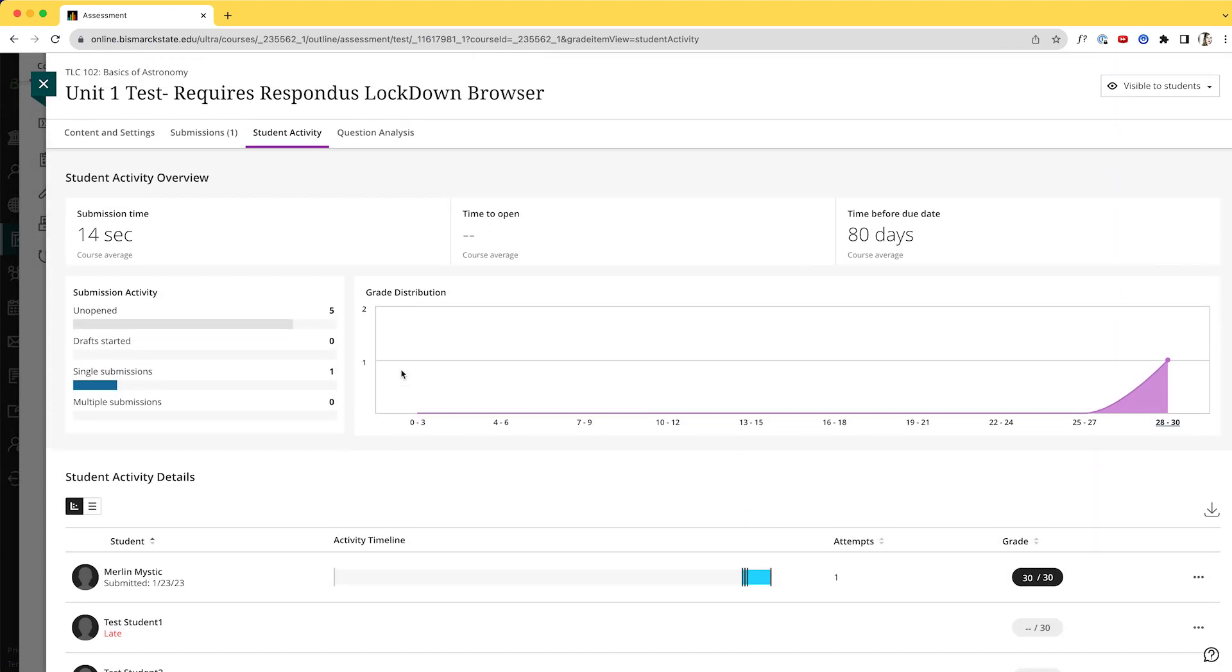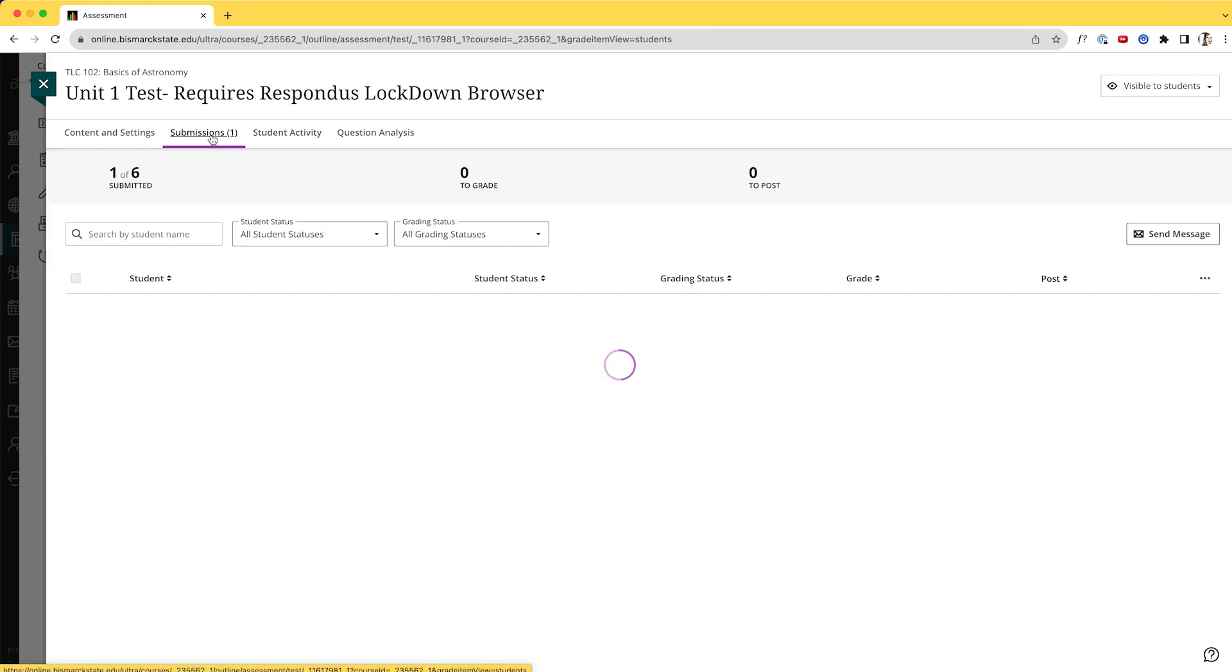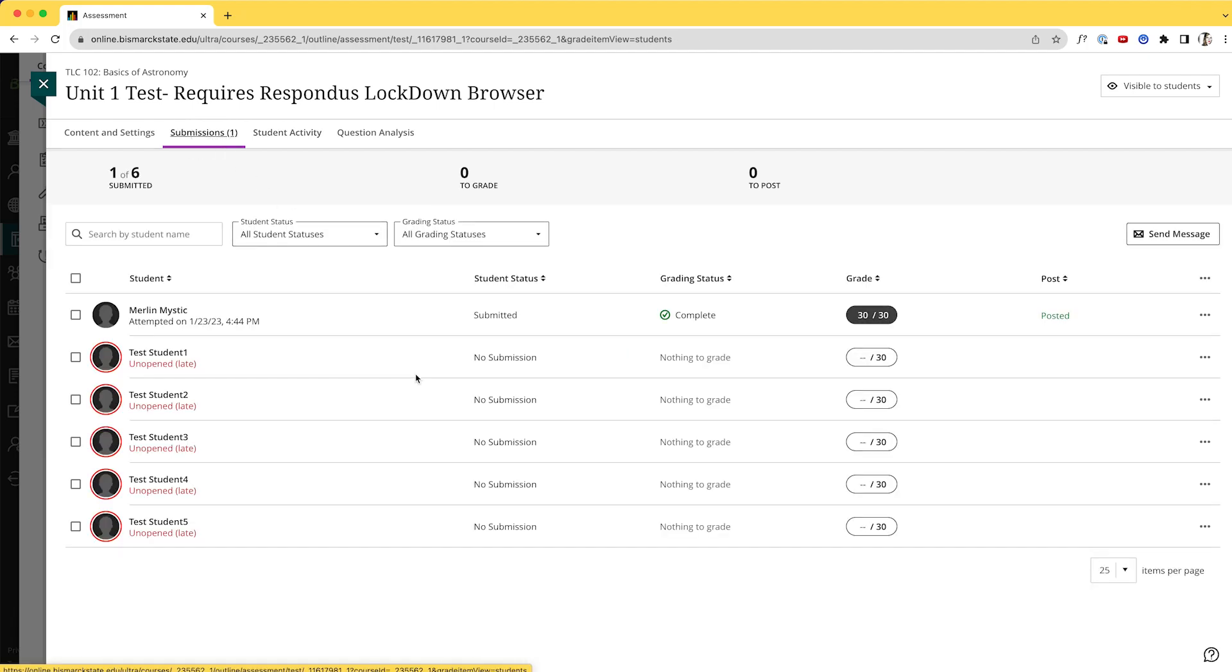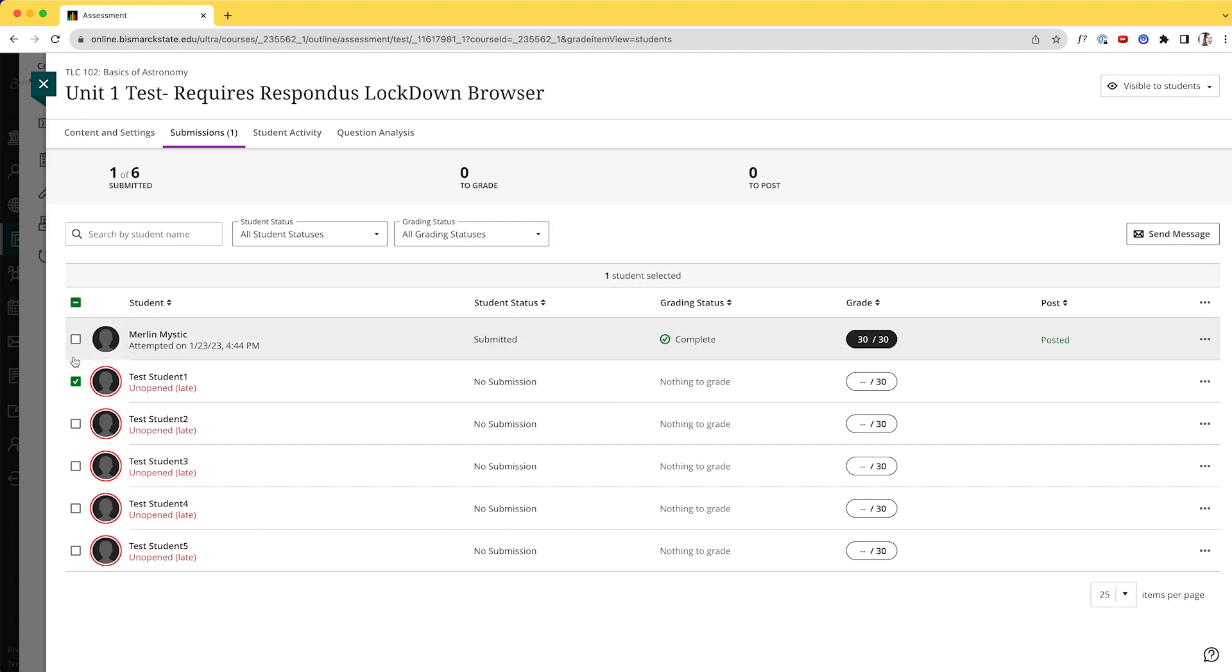But if we wanted to send that message to all of the students, I can come back to the submissions area. This is actually the same location as where we went through the gradebook. So again, I have that option to select or to send a message to multiple students if we want. So that is an overview of how to send reminders to your students on anything that they have not yet submitted.